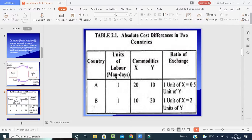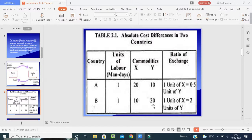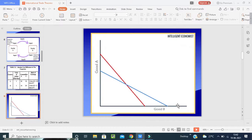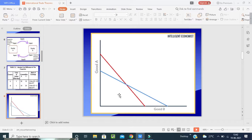Country A's labor costs 20 rupees for commodity X and 10 rupees for commodity Y, whereas country B's labor starts at 10 rupees for X and 20 rupees for Y. If we exchange, the rates are optimized. This is good decision-making for organizations — determining which country should produce which goods. With the help of this theory, we can make that decision.